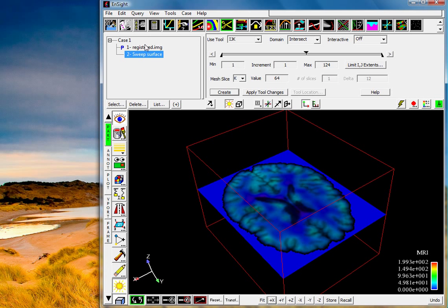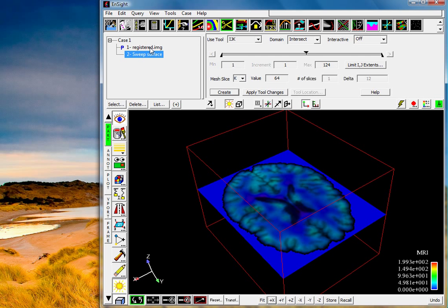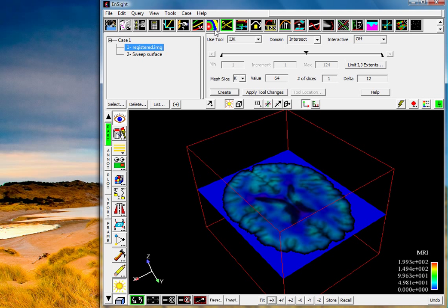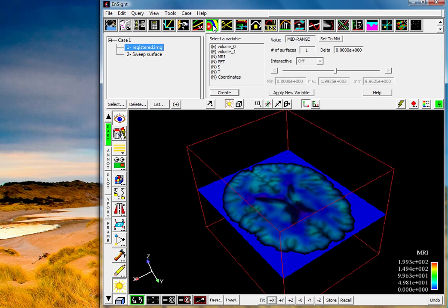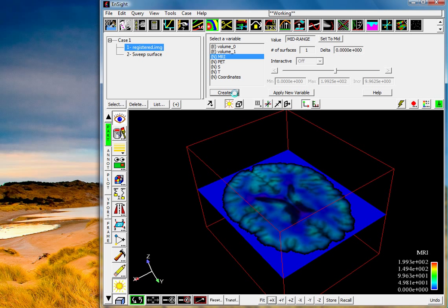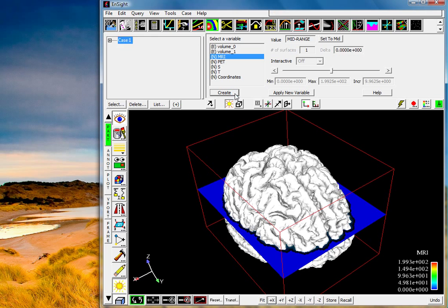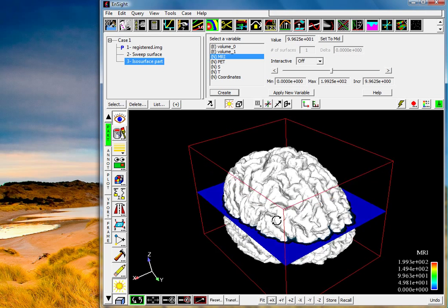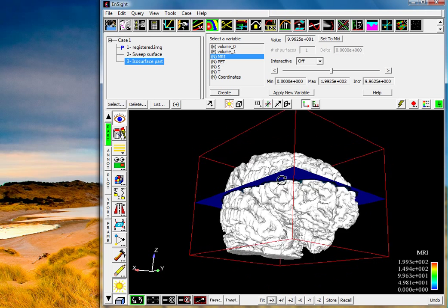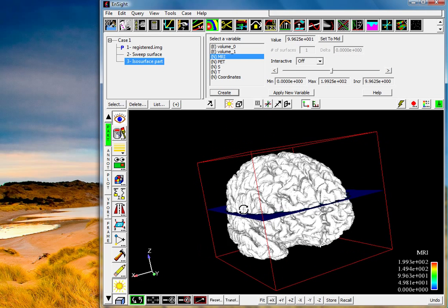From here we'll go back to the registered image and we'll select an isosurface. This time we'll select the isosurface based off the MRI and some mid-range value.